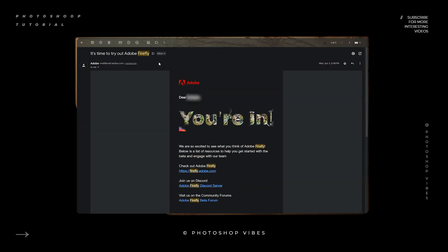In the next video, we'll explore Firefly in more detail, so make sure to subscribe, hit the like button, and share this video with your friends who might be interested in Adobe Firefly.